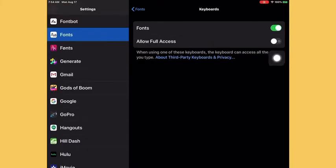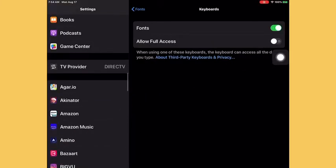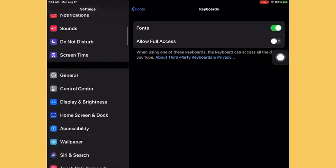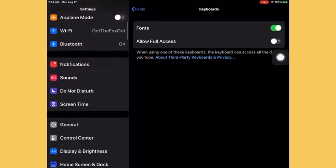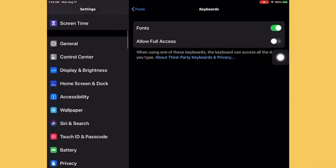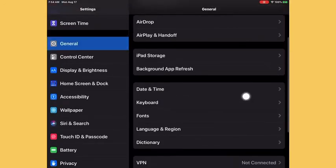You should just press Allow Full Access over here. But if you don't see it, you can go to General, you can go to Keyboards.